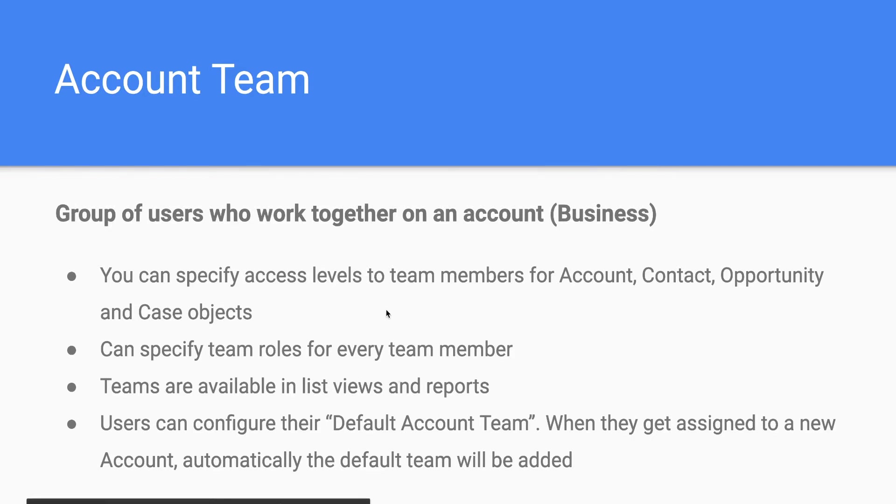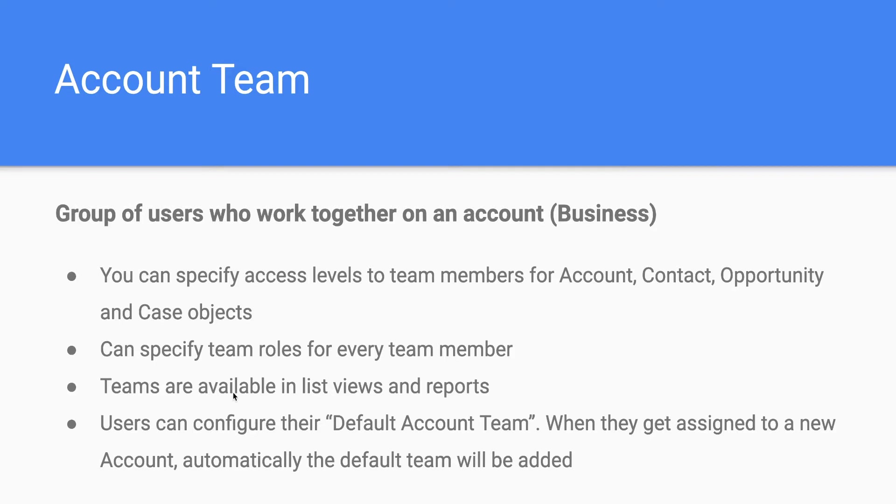Those are the features. First one is it can control access to these four objects, and then you can specify roles for each team member. These account teams are available in list views and different records. I have the ability to configure my own default team. Once I have that default team, whenever I get assigned with a new account automatically the team also will be added. So it's very less maintenance for me.